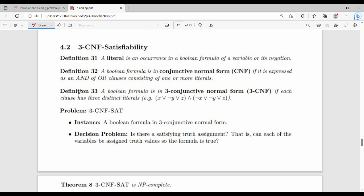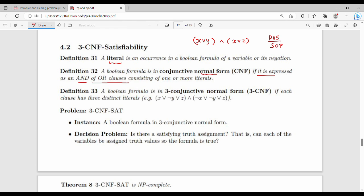Welcome back to the course. In this video, we look at the next problem statement: 3CNF satisfiability. Key definitions — a literal is an occurrence of a variable in a boolean formula. For example, x and y are literals. A boolean formula is in conjunctive normal form (CNF) if it is expressed as an AND of clauses — that is, a product of sums.